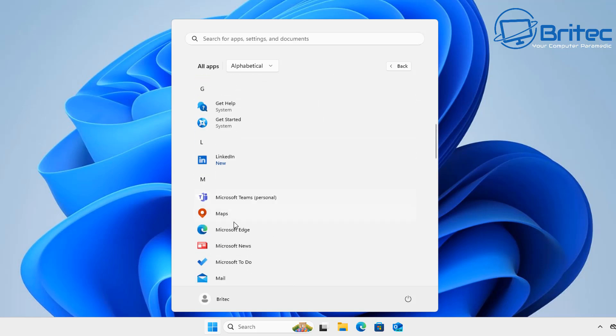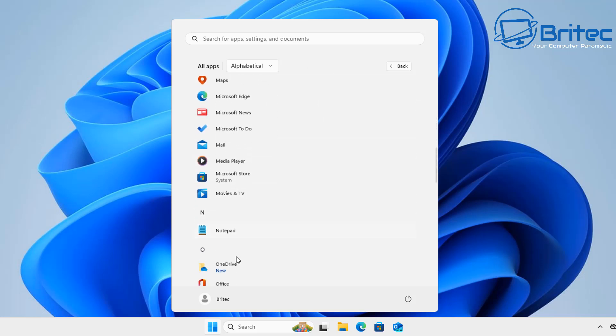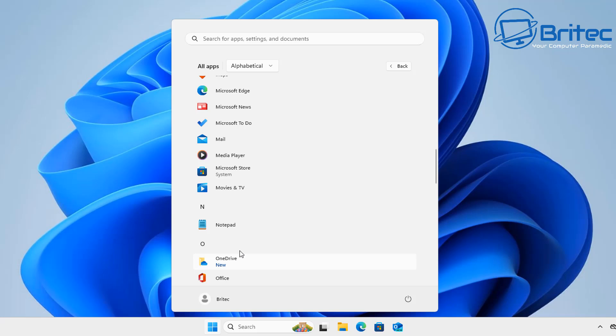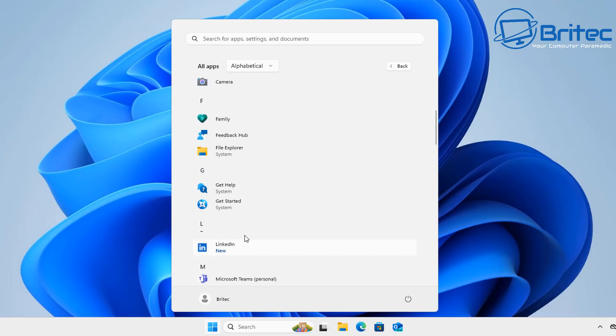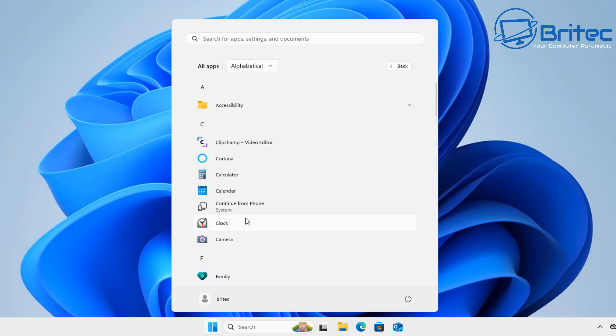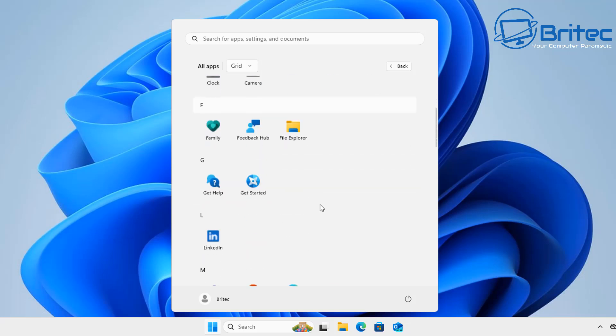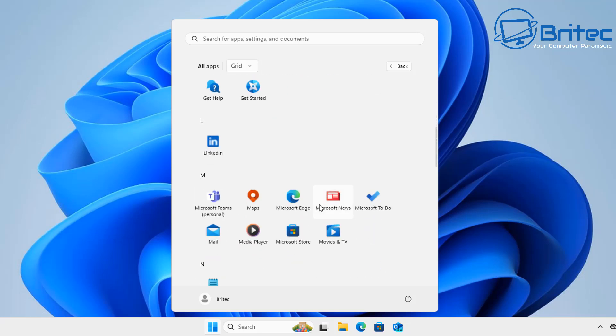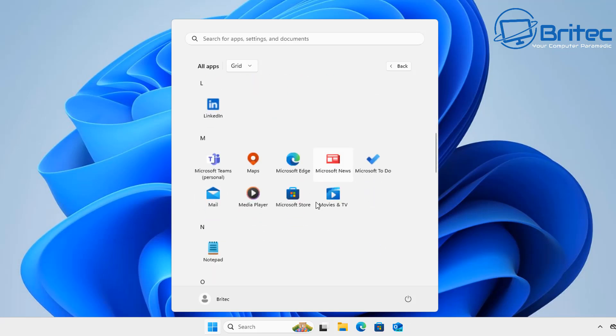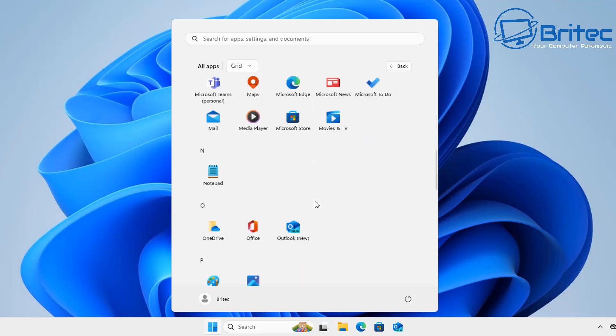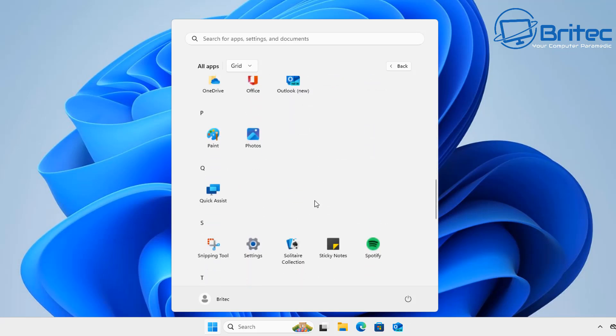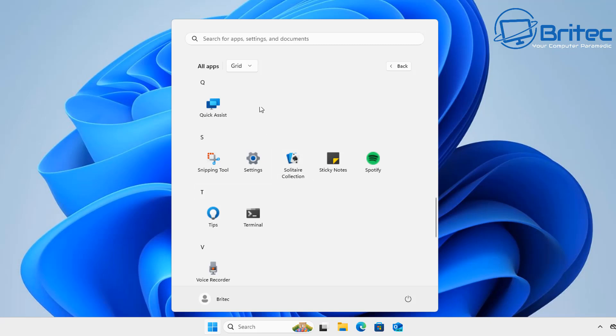You can see that it's just put these into alphabetical order so you can find your apps more easily. If you go to grid it puts them in a grid mode just like you can see right here which apparently makes things a little bit easier to use.